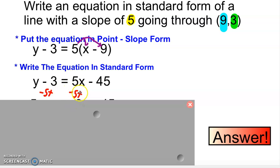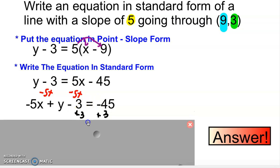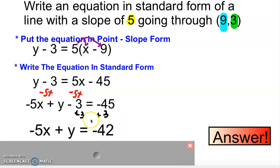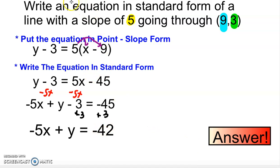When we write it in standard form of ax plus by equals c, the x goes first. So negative 5x goes first, and the y and negative 3 continue. The negative 45 stays, and now we add 3 to both sides. Negative 45 plus 3 is negative 42. This is now in standard form: the a is negative 5, the b is just 1 (so there's no physical 1 written), and the constant is negative 42.